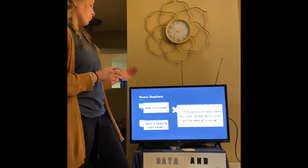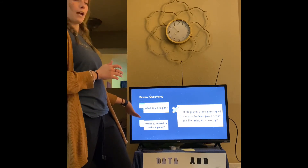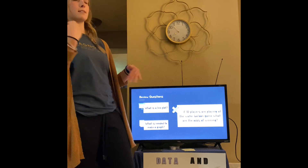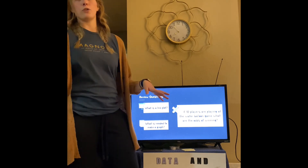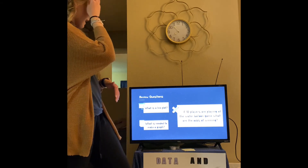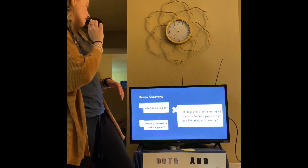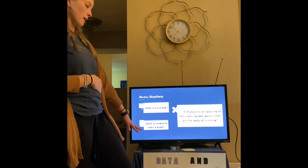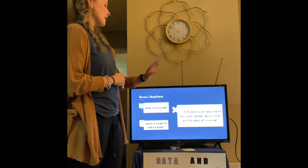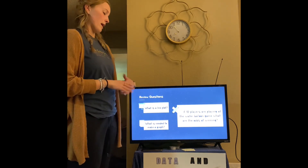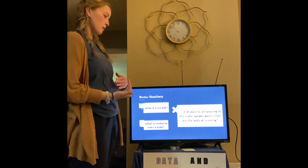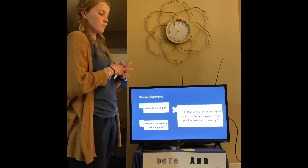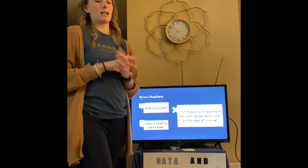The first question is: what is a line plot? You can draw a line plot or explain it to me — I just need something so that I know you were paying attention today. The second question is a vocabulary question: what is needed to make a graph? And the third question is about the book we read: if 10 players are playing at the water balloon game, what are the odds of winning?